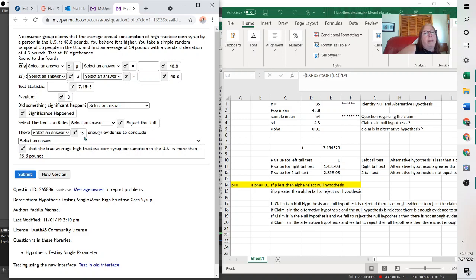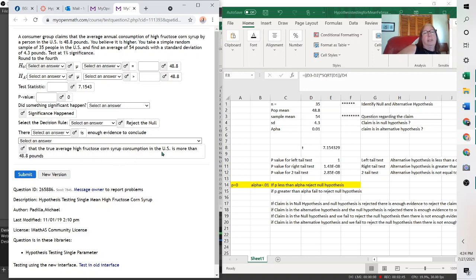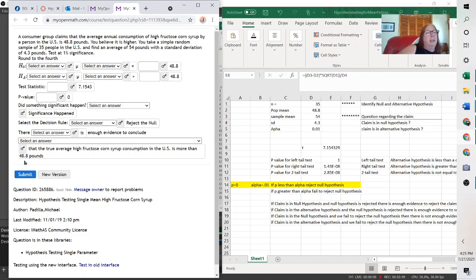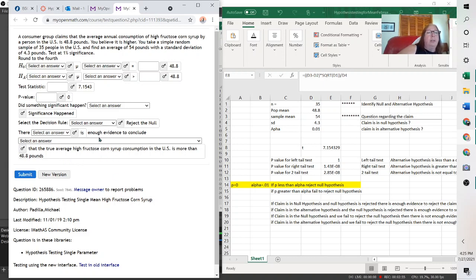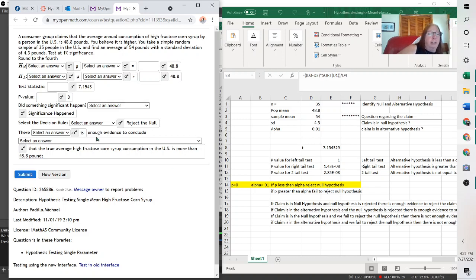There is enough evidence to conclude that the true proportion of high fructose corn syrup consumption is more than or greater than, because that's what we were testing, 48.8 pounds. So you're just repeating what you said. There is enough evidence. Or if it did not reject, then there is not enough evidence. But to get the values, you just plug these values in here, and then it will give you everything else.